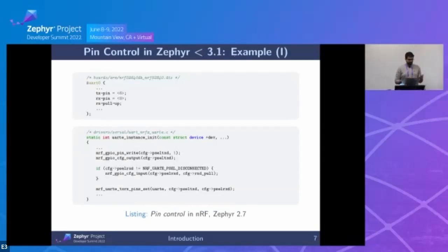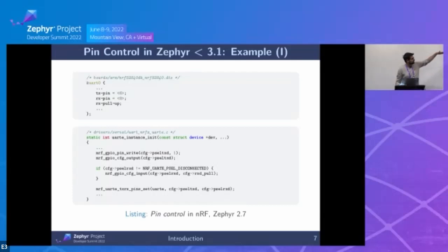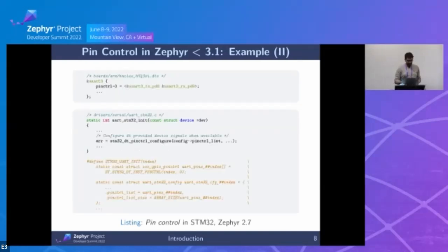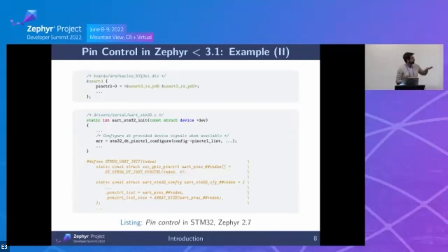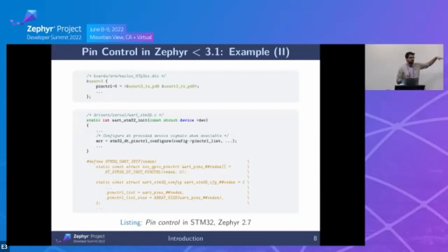Some examples to illustrate this: Nordic used custom TX, RX, and pin properties, with custom properties to enable pull-up, and each driver managed configuration internally. For ST things were a bit better — the device tree part somewhat followed the Linux model, but there were still custom APIs inside the driver, so it was a mixed solution.